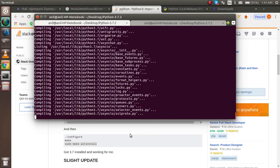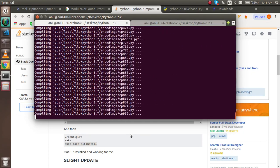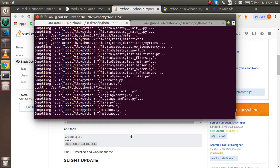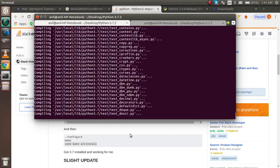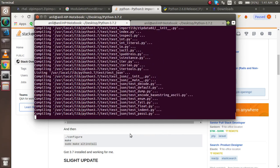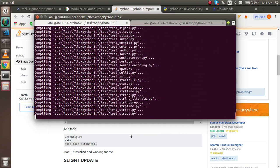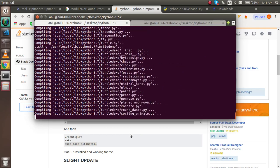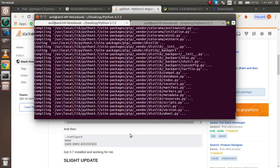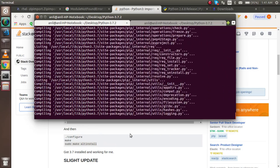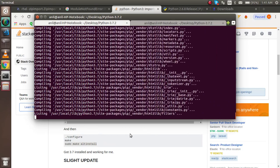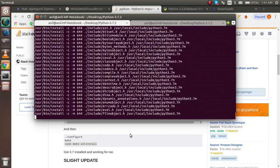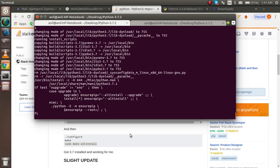This is compiling the files, and if it's starting to compile then it's most probably 99% sure that it will not give an error. Now you can see that we installed it successfully.